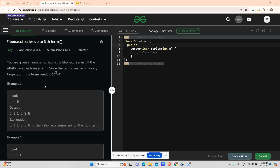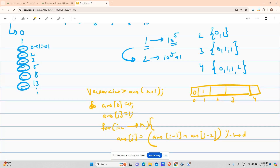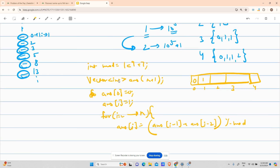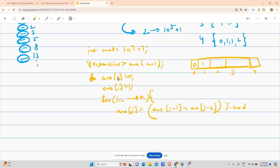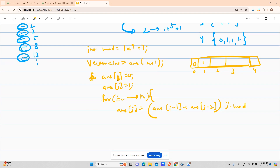The modulo is required by the question: I have to return all terms modulo 10^9 + 7. So I declare an int 'mod' equals to 1e9 + 7, which is shorthand for 10^9 + 7. After the for loop, I return my answer array.